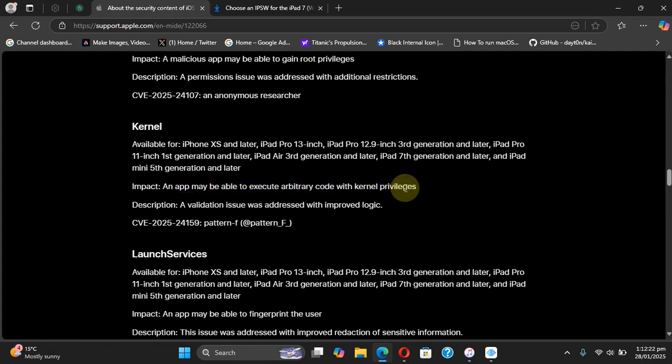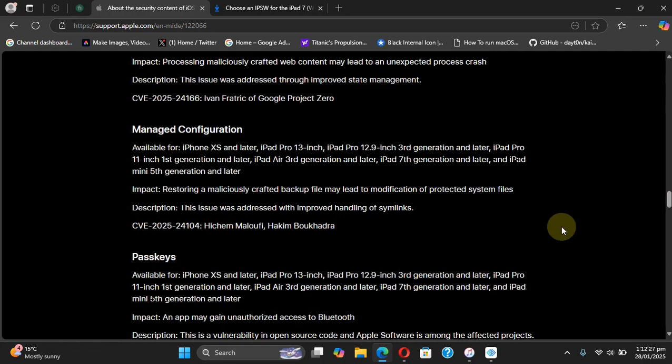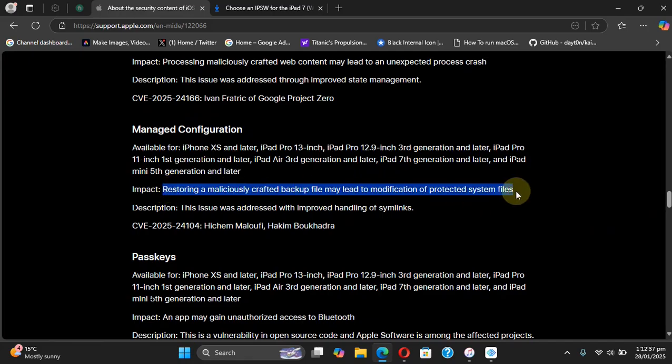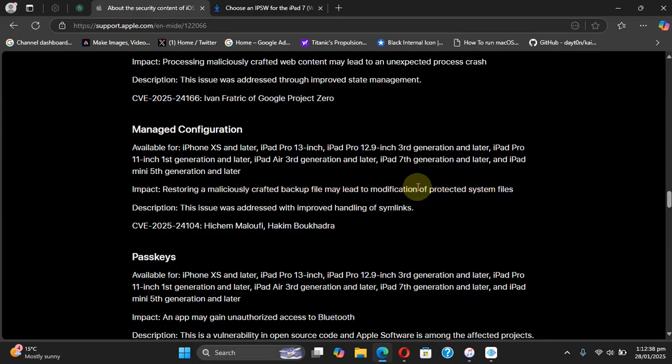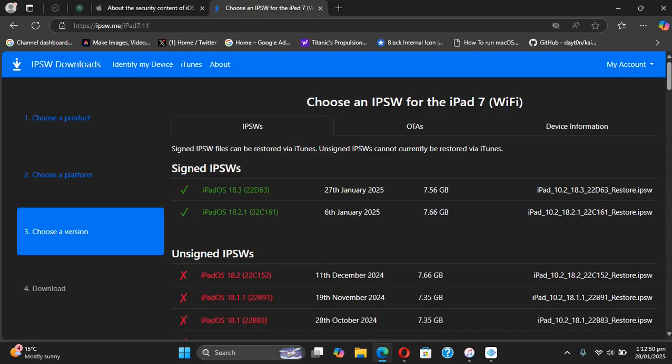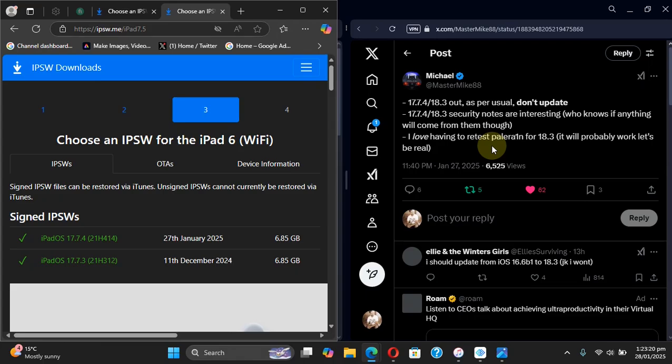Also we have Managed Configuration which may lead to a sparse restore-like thing, as you can see the explanation right here on all the versions including iOS 18.2.1 and below.